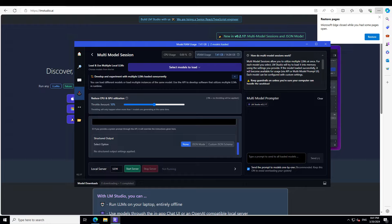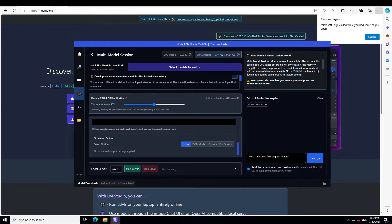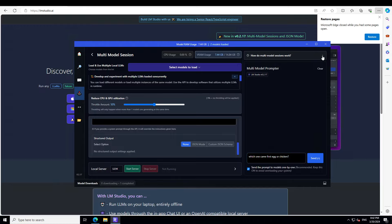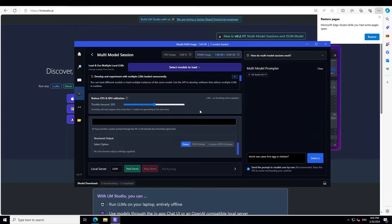And you can see that both my models are now loaded here, and in order to send the prompt, you can simply send the prompt in this box and then press enter. So I'm going to ask it a question—which one came first, egg or chicken? As you can see, let me see if I'm able to clear the screen. Okay, this is better. And it is saying send the prompt to models one by one, which is recommended, so it doesn't overload. That is also cool.